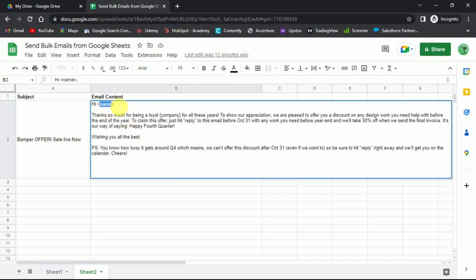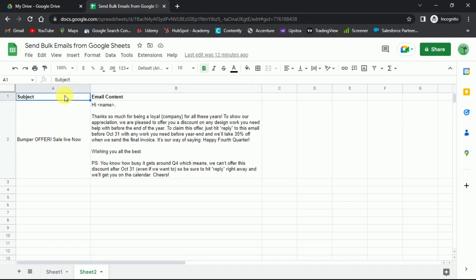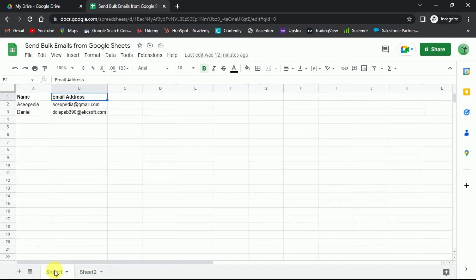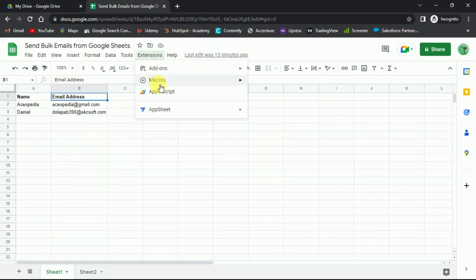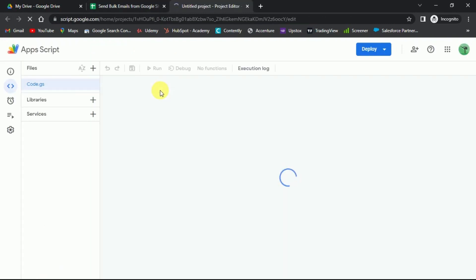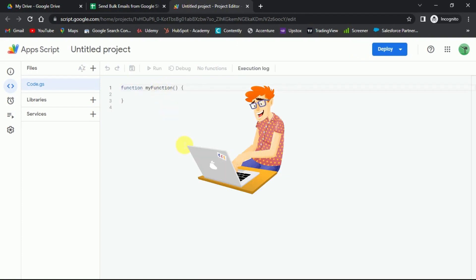You can use this variable called name and every email recipient will get its own name in the email. Once your email body and email list are ready, you go to extension and then select app script. This will direct you to the Google app script. It's where magic gonna happen.